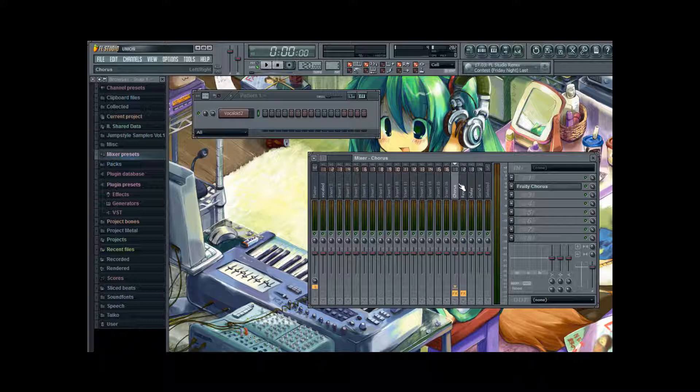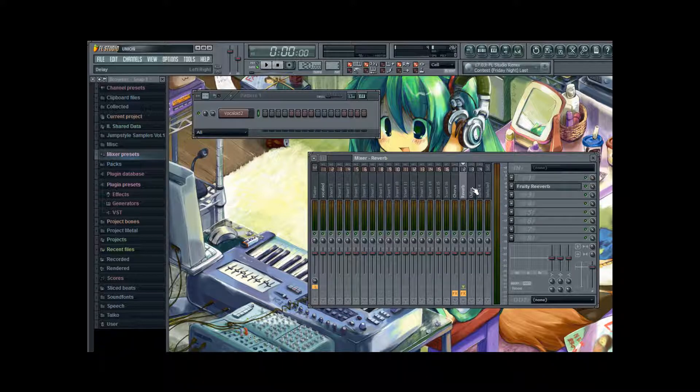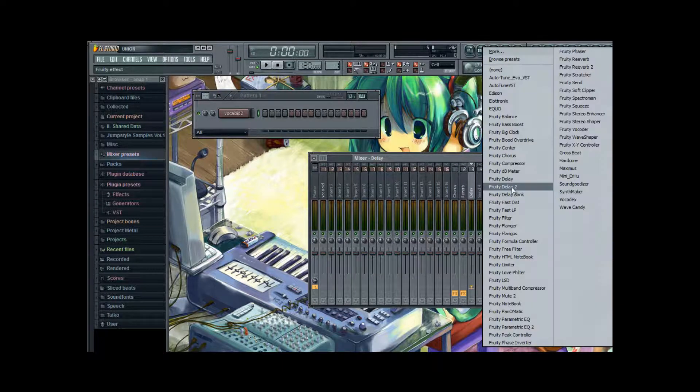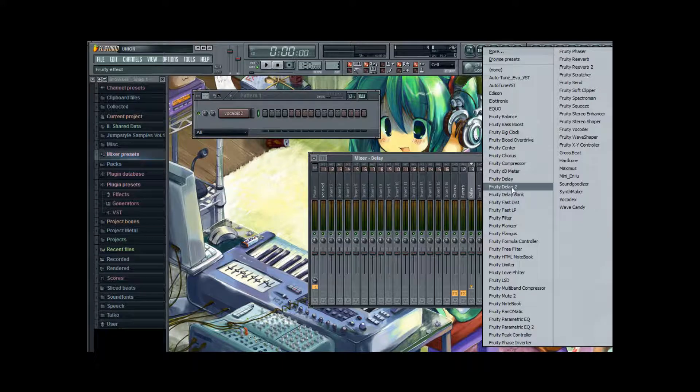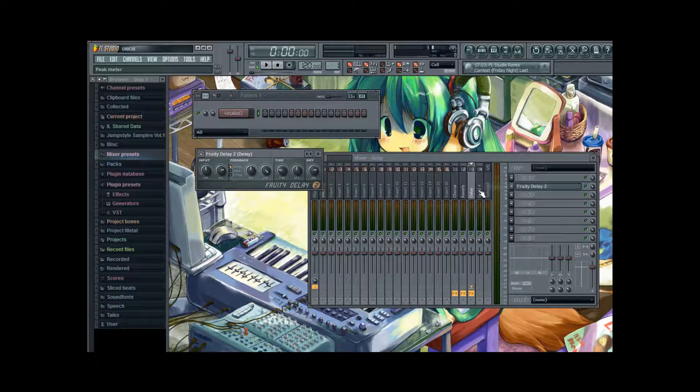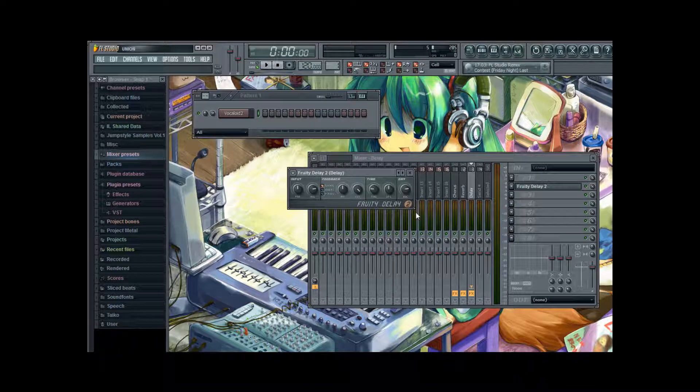So the chorus channel is using the fruity chorus plugin. The reverb channel is using the fruity reverb plugin. And the delay channel is, you wouldn't have thought of it, using the fruity delay plugin. Well actually the delay 2 plugin. But it really doesn't matter.